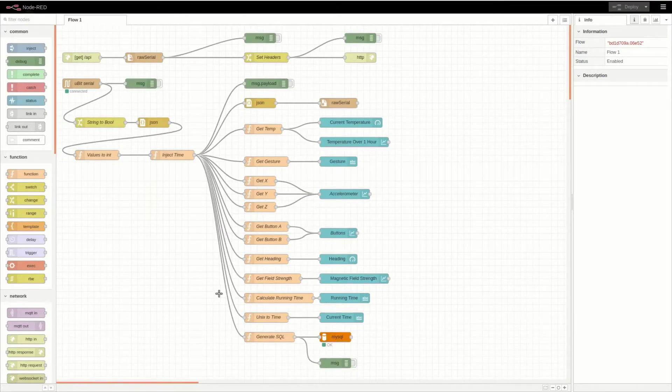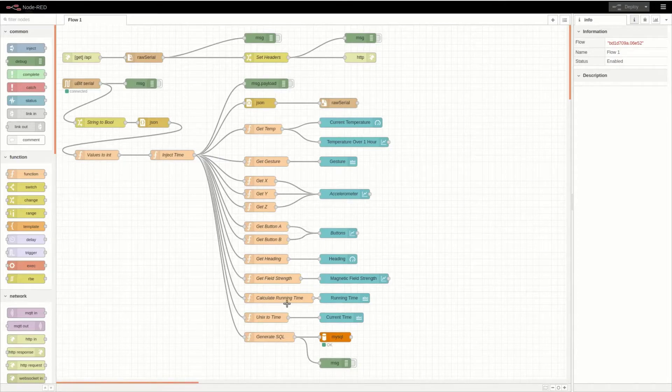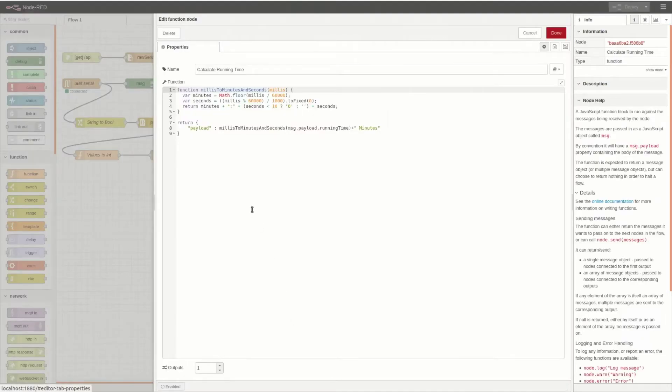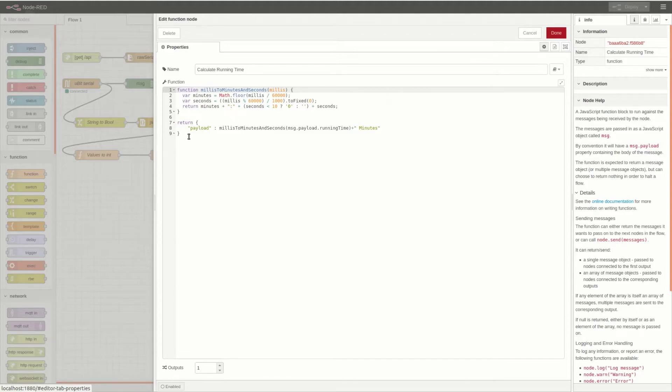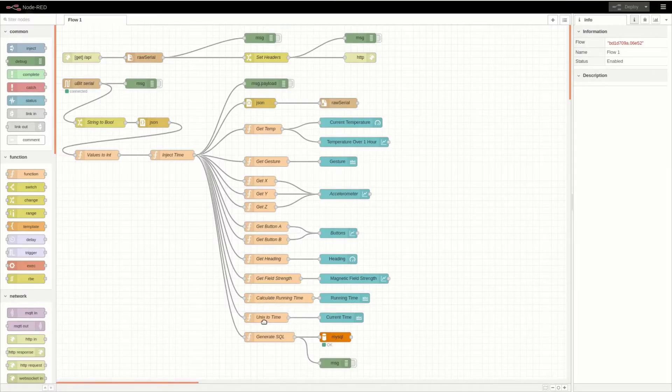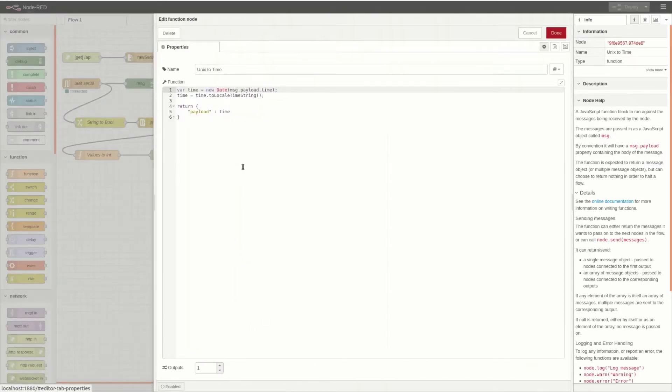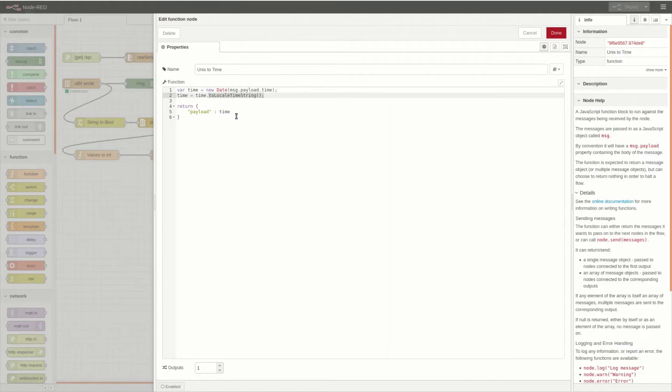An exception to this is the calculate running time, Unix to time, and generate SQL functions. The calculate running time function takes the number of milliseconds that the Micro:bit has been turned on for and turns it into readable minutes and seconds. The Unix to time function takes the current time and converts it to a local time string so that it can be human readable.